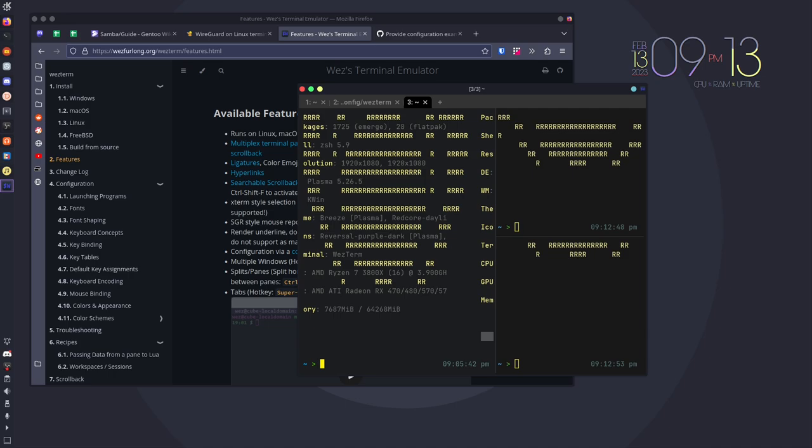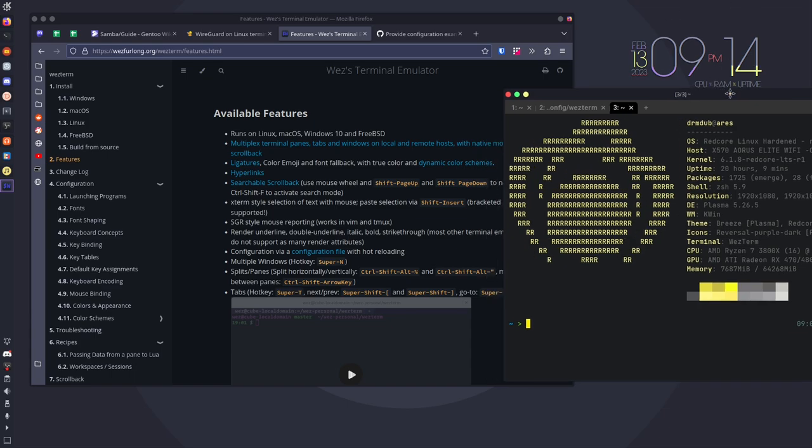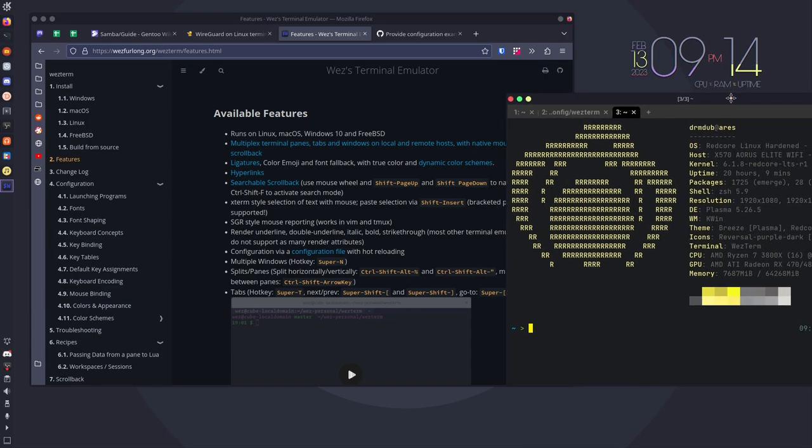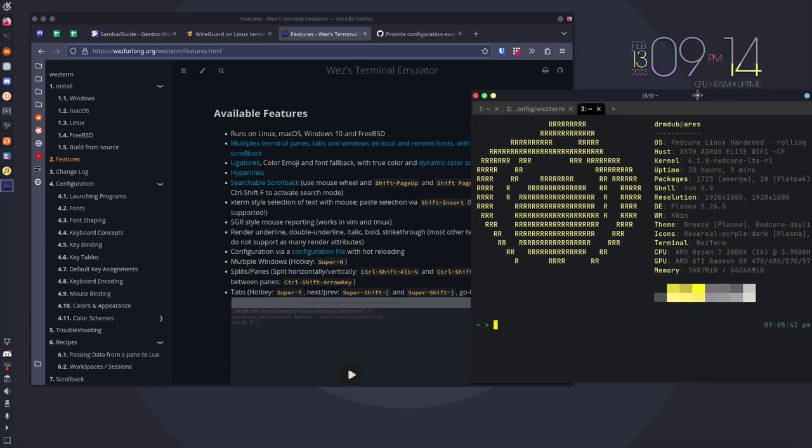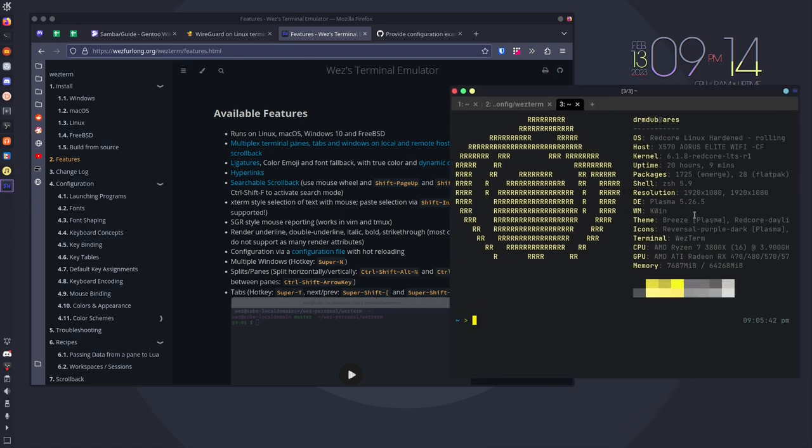It has that functionality. So if you use Tmux, one of the features of Tmux that is really awesome in my limited experience with Tmux is the ability to split your panes and have different sessions running. So it's possible to do that right inside WezTerm as well, which is fantastic. In terms of other features, it supports the terminal panes which we just showed you. It has tabs and windows on local and remote hosts. It has native mouse support and scroll back support.